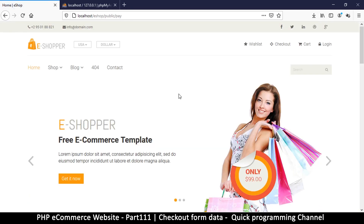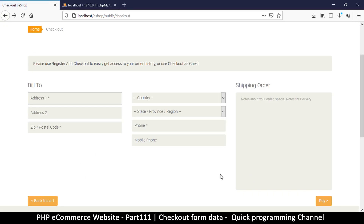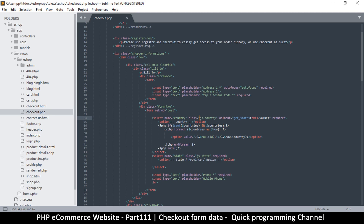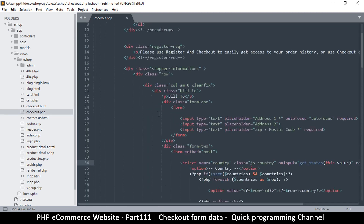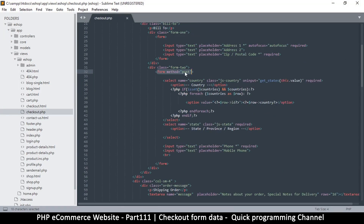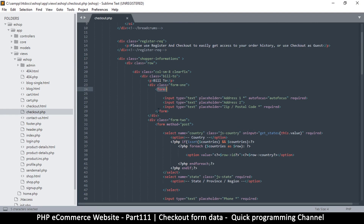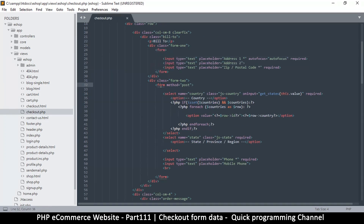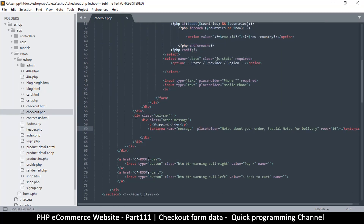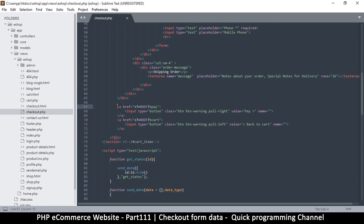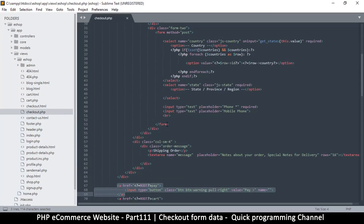Clicking 'Pay Now' doesn't take me where I want, so let's go back and look at our views in checkout.php. We do have a form here, but unfortunately there are a few problems: some inputs are in one form, some are in another, and then some content — including our button — is completely outside the form. We need to fix this.